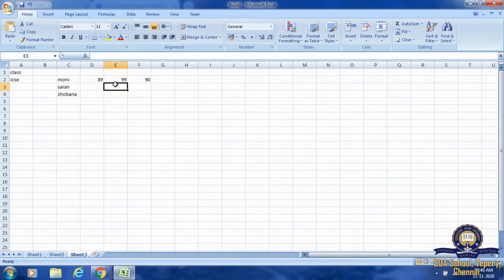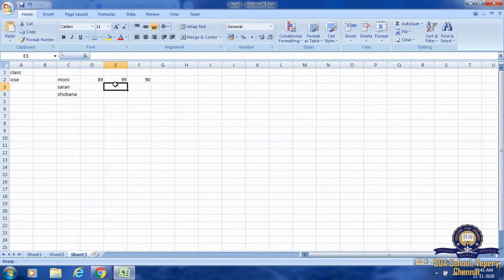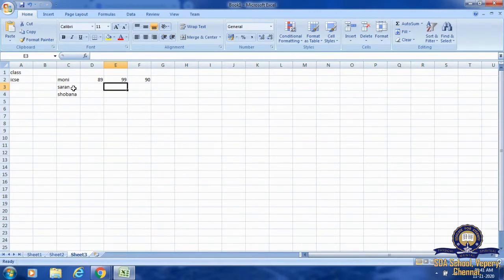There are three types of data you can enter into an Excel worksheet: text, numbers, and formulas. Text data contains letters, numbers, phrases, and special characters. Excel aligns text to the left of the cell. Numbers consist of numerals such as 0, 1, 2, 3, and so on.